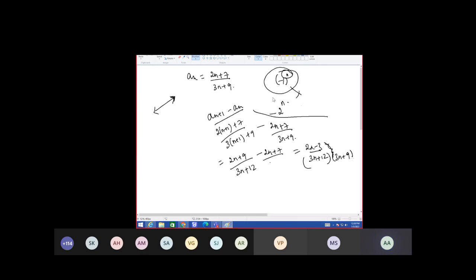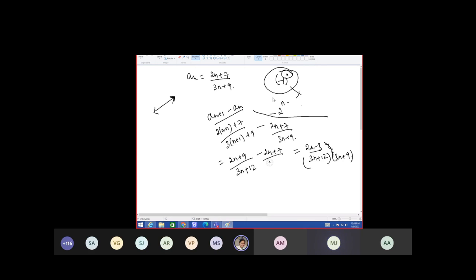This gives a negative value only for n equal to 1. It is giving a negative value for n equal to 1 only, but for higher values of n it can give a positive value also. The numerator is minus 3 only. The limit tends to 2 by 3, so clearly it shows it is a decreasing function. Yes ma'am.